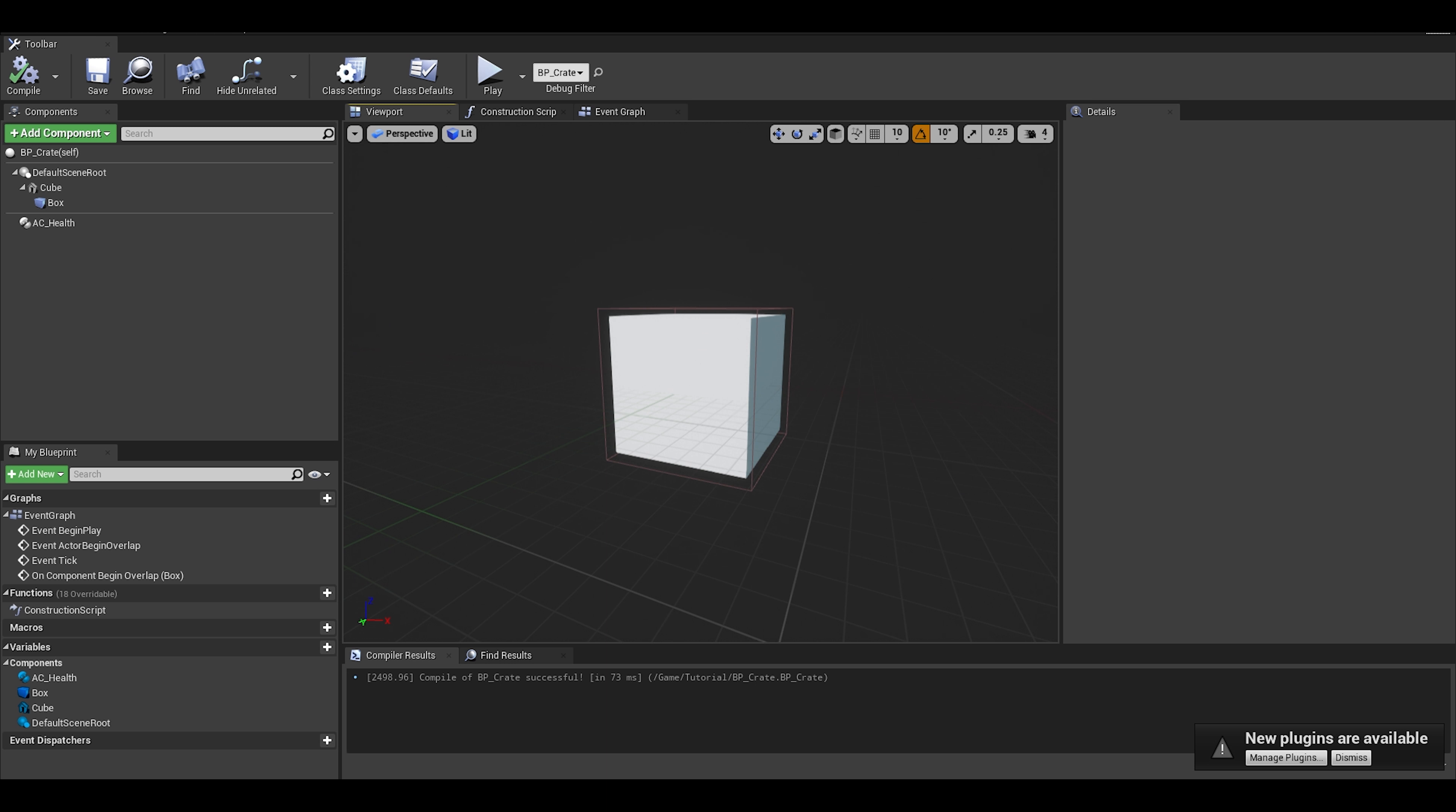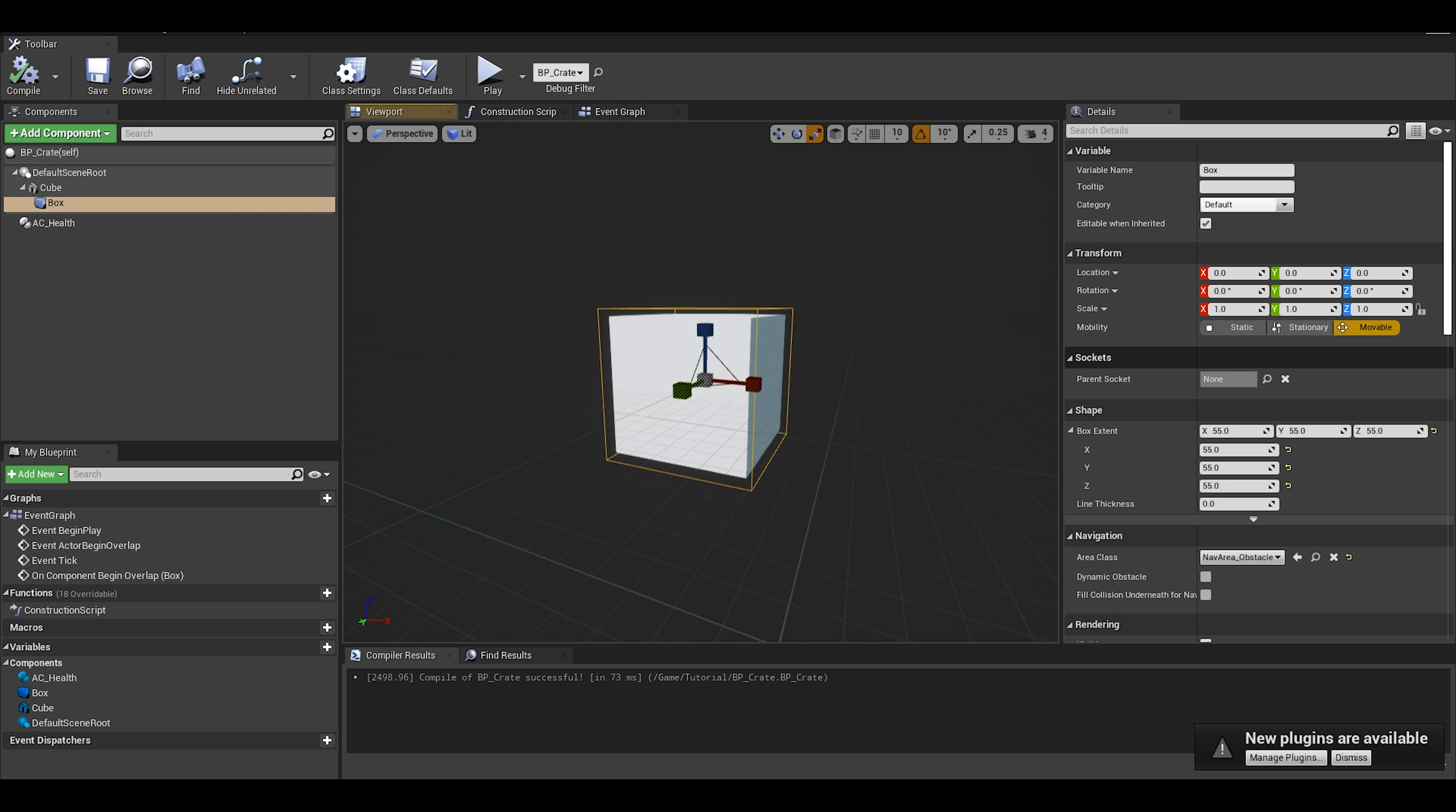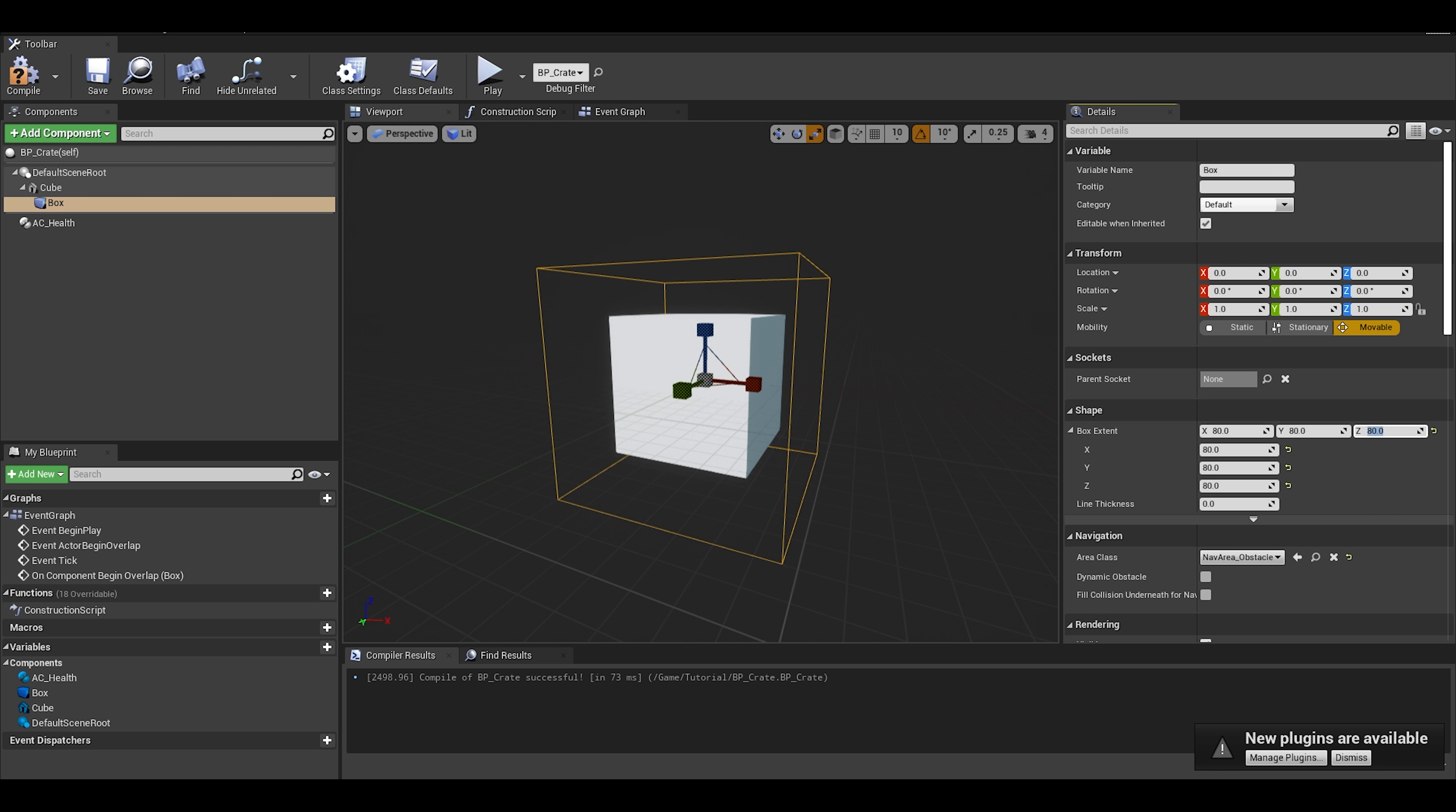We should make the collision a bit bigger so we can collide with it. As you can see, we accomplished a simple damage system.